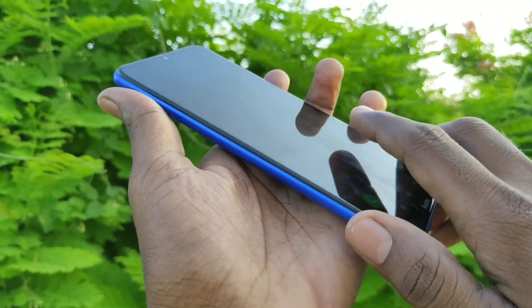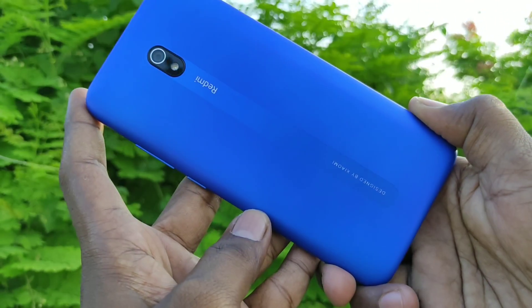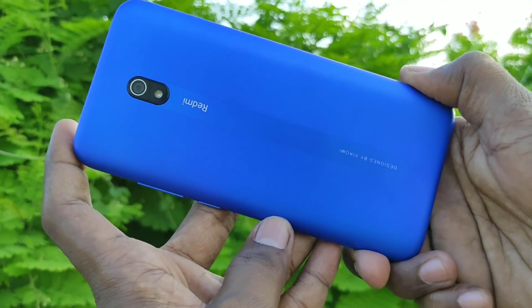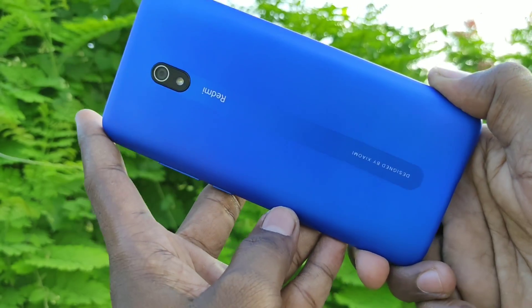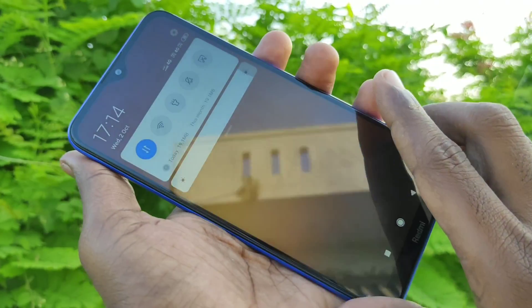Hello friends, welcome to Five Stack. This is the Redmi 8A smartphone. In this video, we will learn how you can change the theme on the Redmi 8A smartphone.